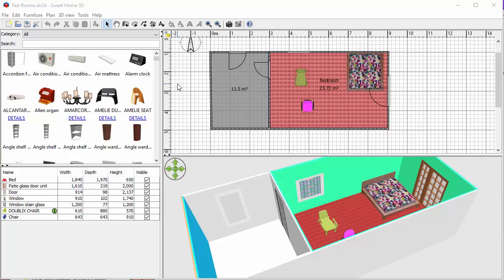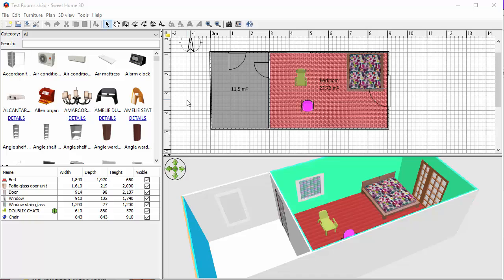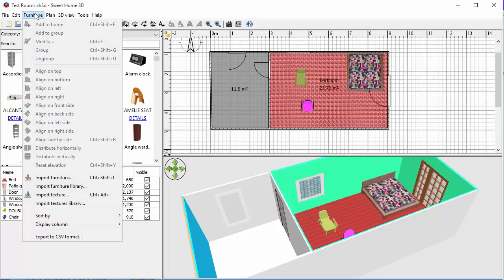Okay, so it's possible to import furniture libraries that can be downloaded from various places on the internet. Some of these have been supplied for you and there's some that you can track down from the web links on the portal. But if I want to bring a new library in, this is how I do it.